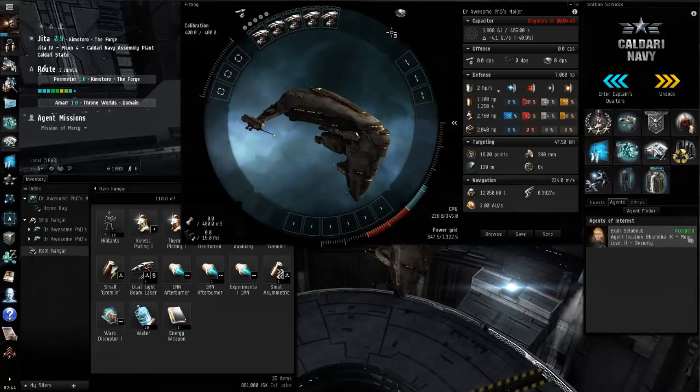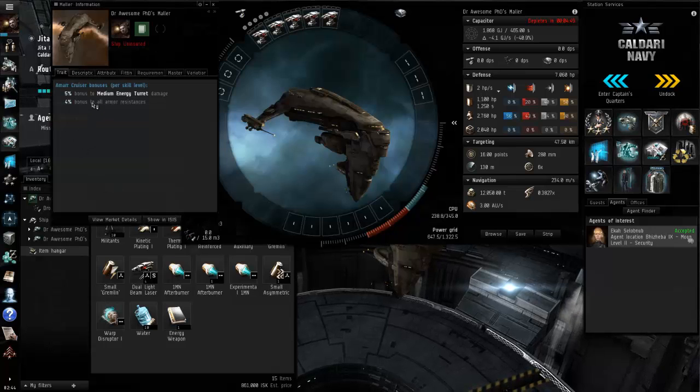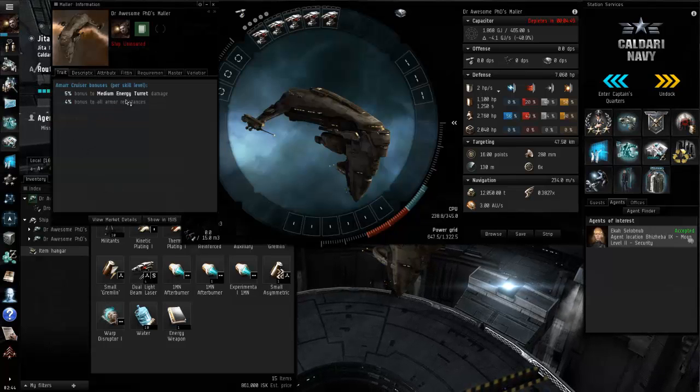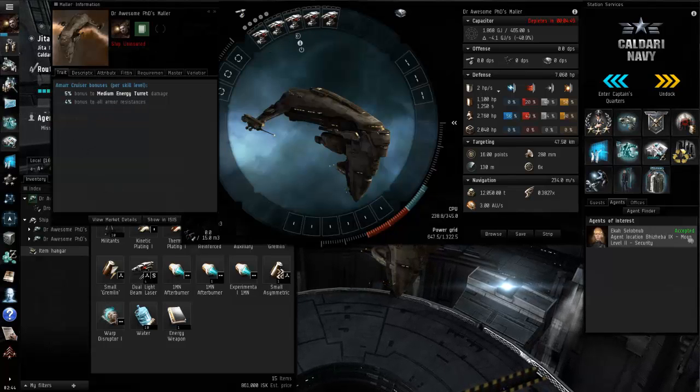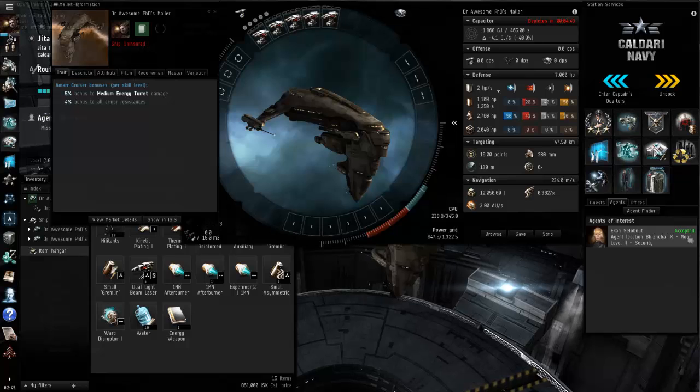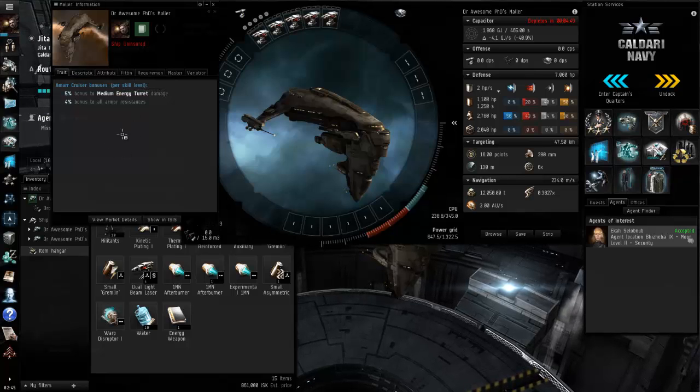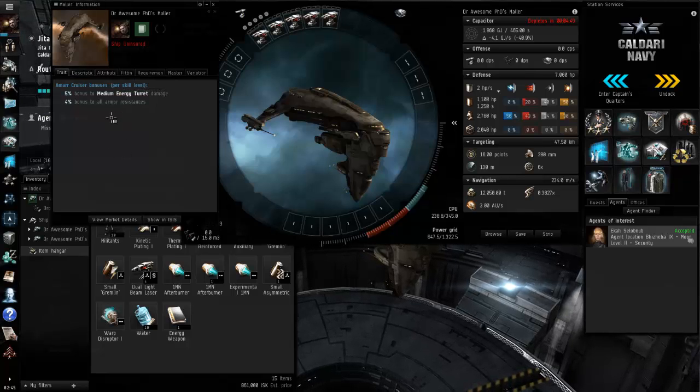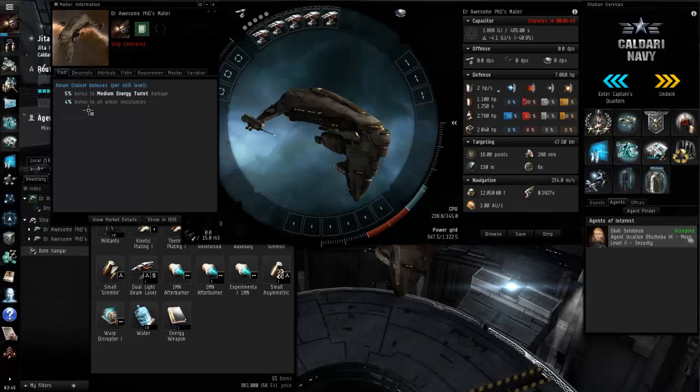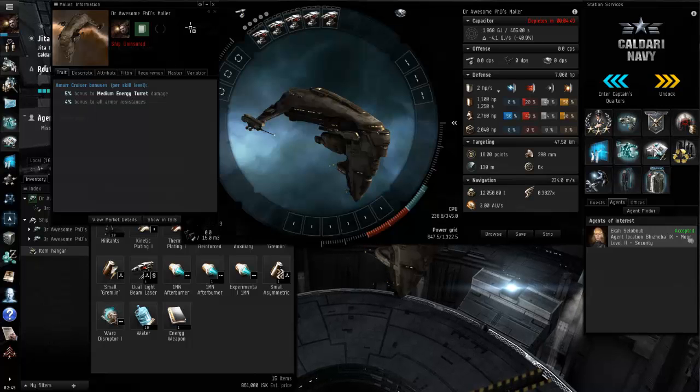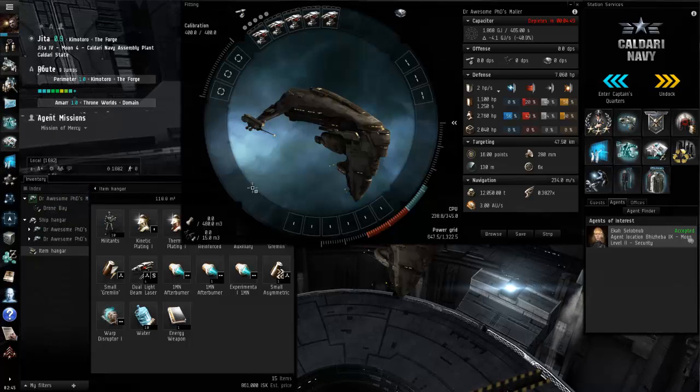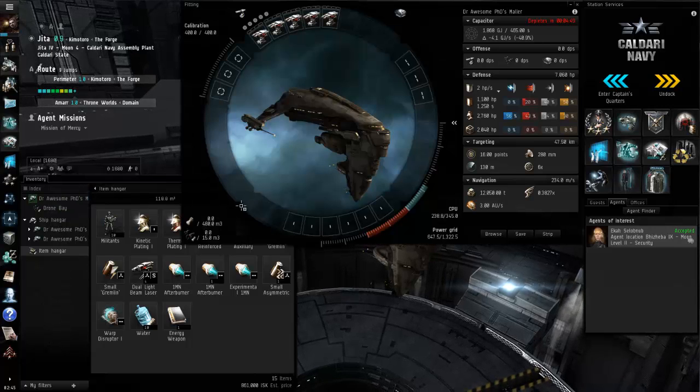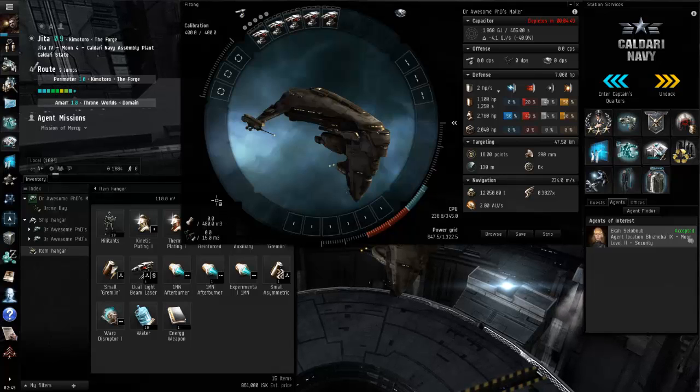Its bonuses, we'll pop up this little info thing here. 5% medium energy turret, so we have mediums on it or we just fit medium energy turret. Those will be putting on some lovely damage. 4% bonus to all armor resist so it's gonna be able to shoot things out of the sky and tank anything that shoots back.